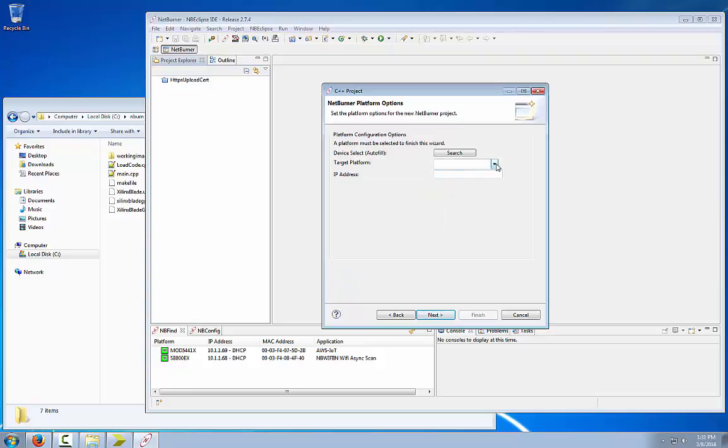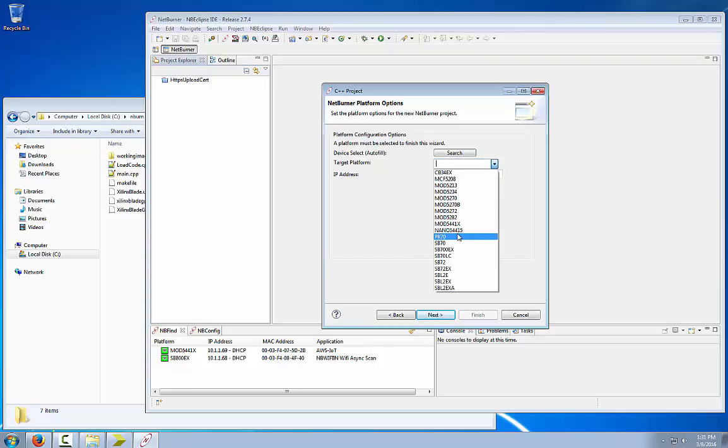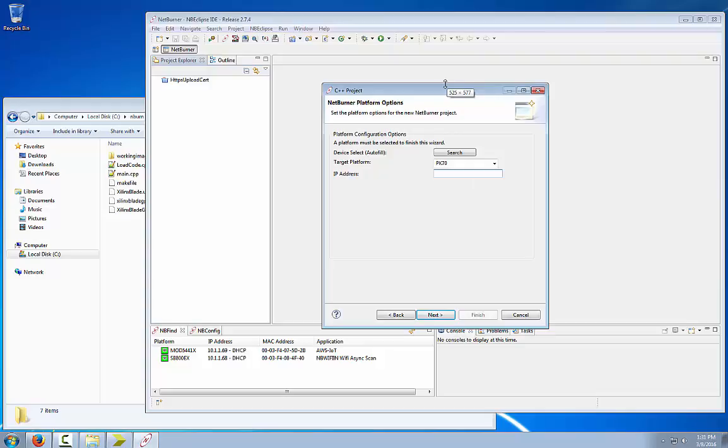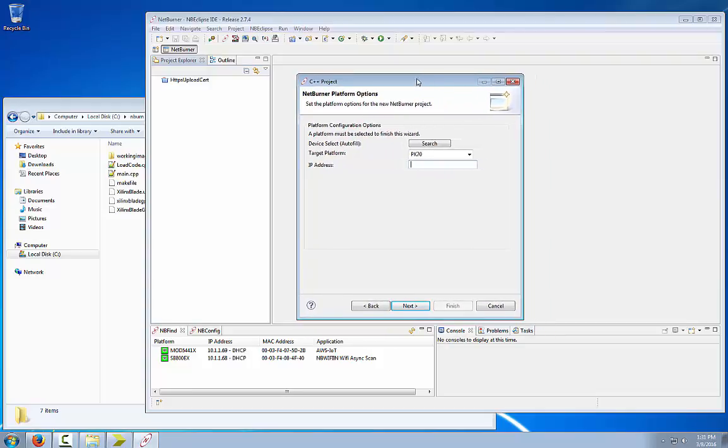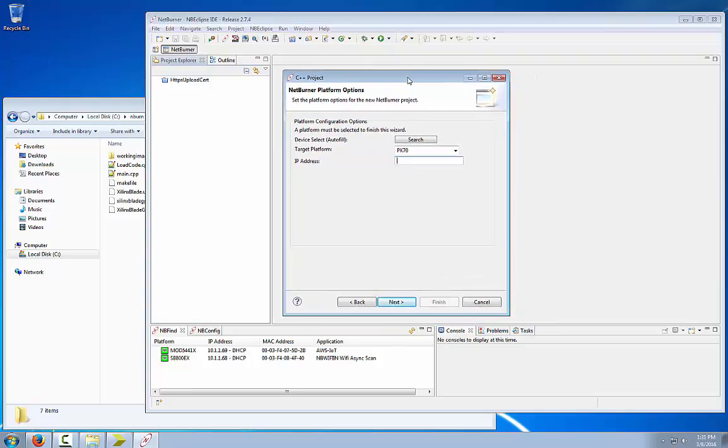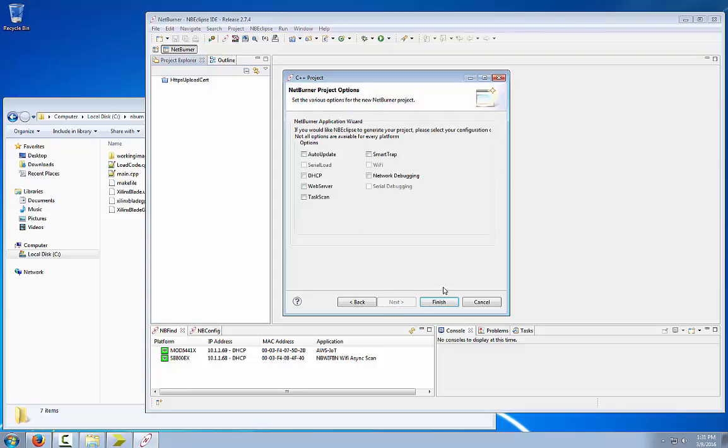Our target platform will be the PK70. I am not going to enter an IP address since the purpose of this demonstration is just to show how to generate the files necessary to download to the platform. Then click finish.